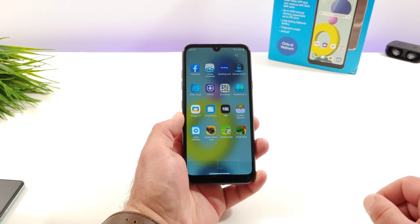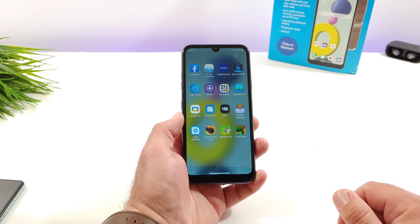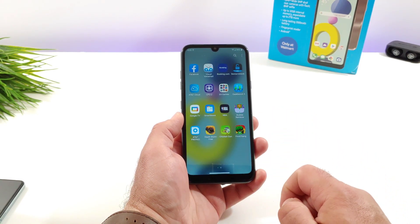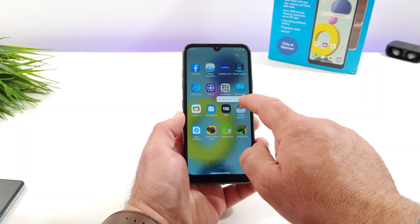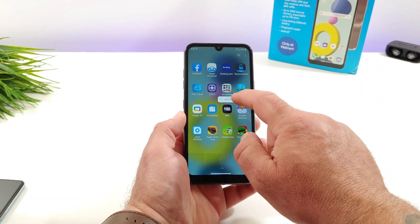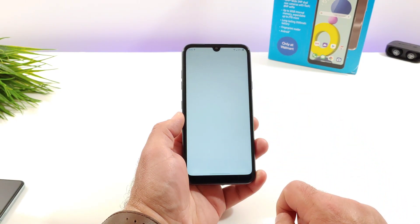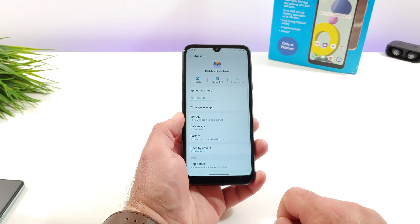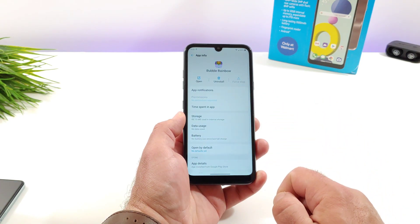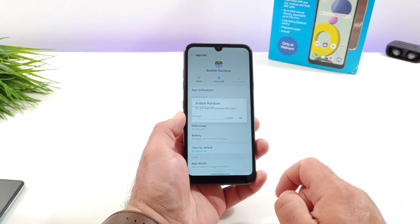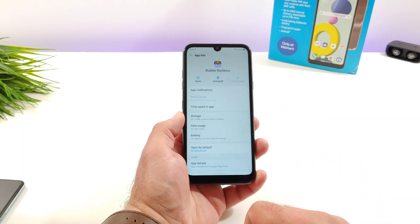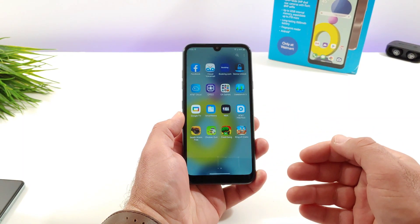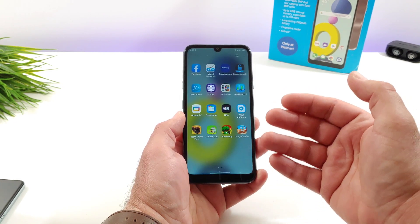The easiest way to do this is just by long pressing on an application. Go ahead and long press on the app and then you'll notice app info will appear. Click on that and you're going to see up on top it's going to say uninstall — there's even a trash can there. Click on uninstall and it's going to ask you if you want to uninstall this app. Hit OK and that will uninstall the application and free up internal storage on your Expression Plus 3.